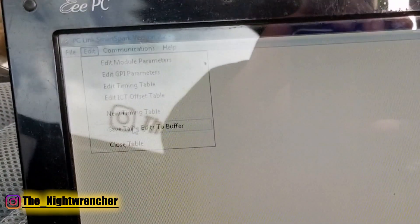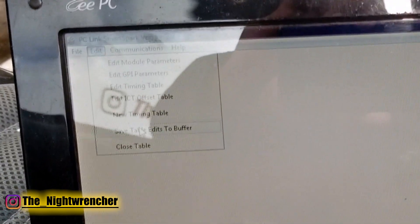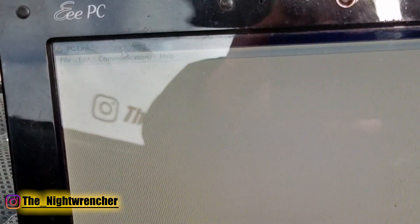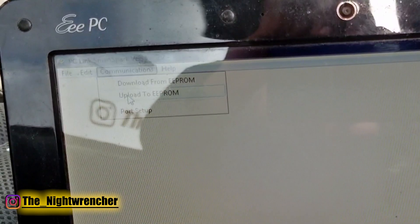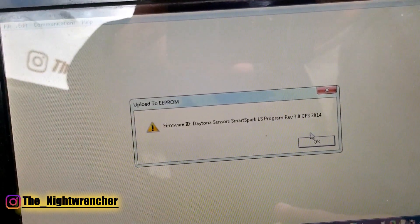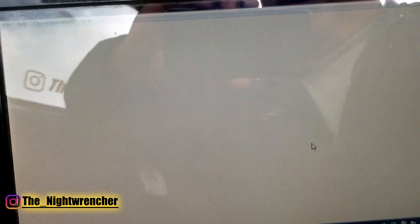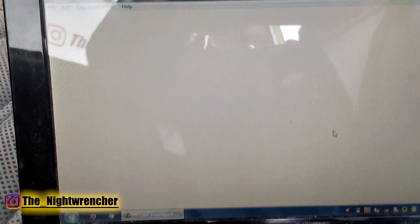Once you're done editing your timing table, remember to push Save Edits to Buffer, then go into Communications and Upload to EEPROM. It'll give you your firmware number — push OK and just wait. Once it gives you the OK, you're all good to go. Just like that, you're all ready.